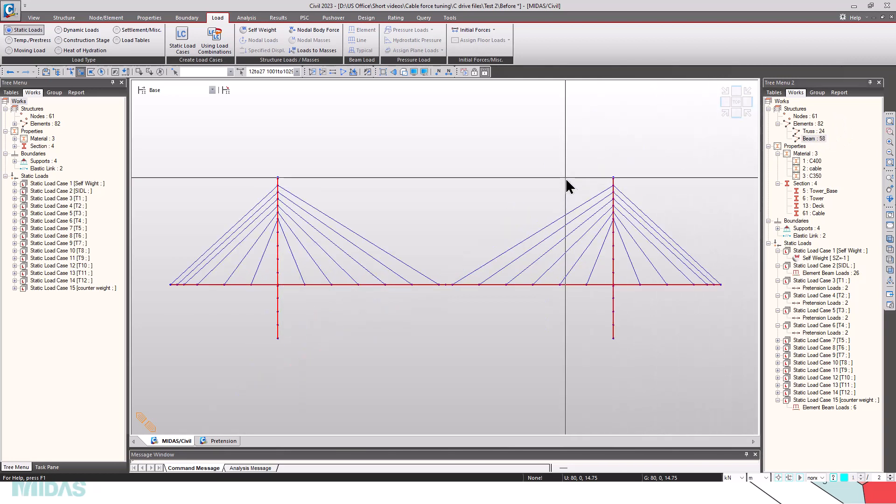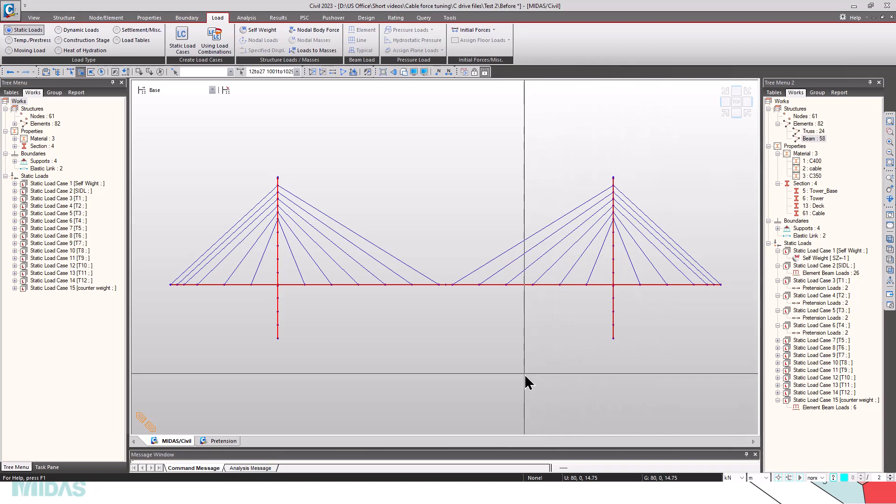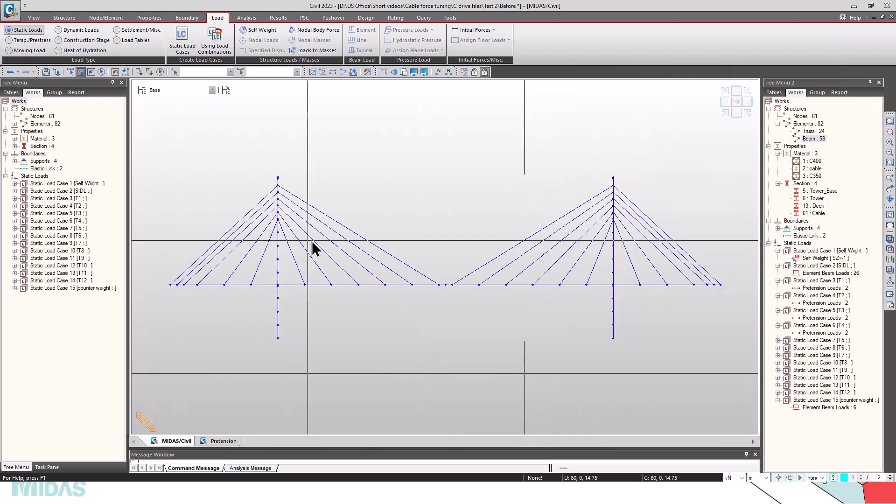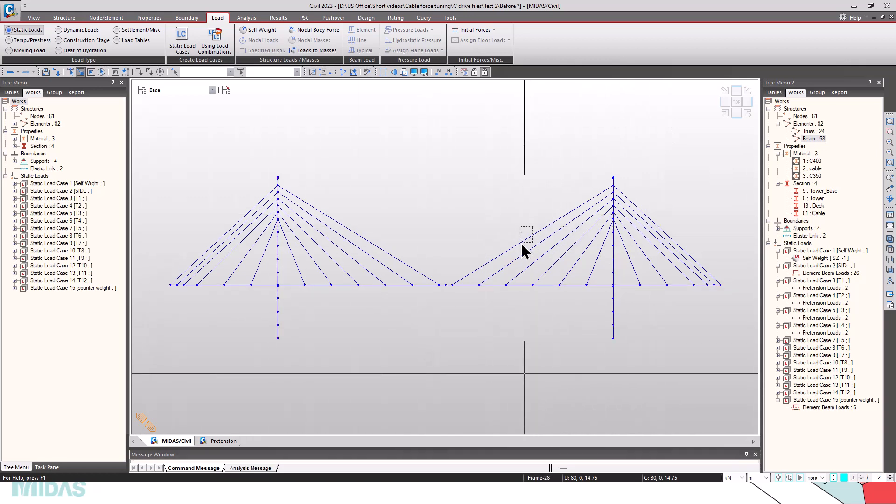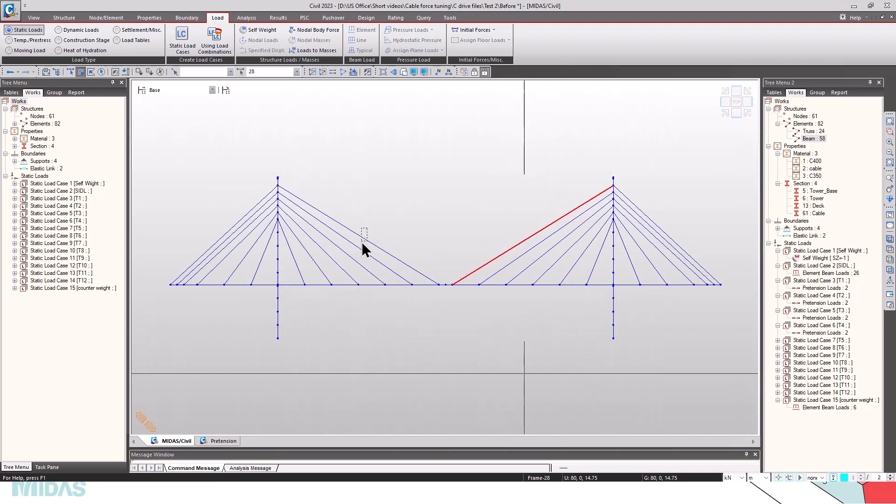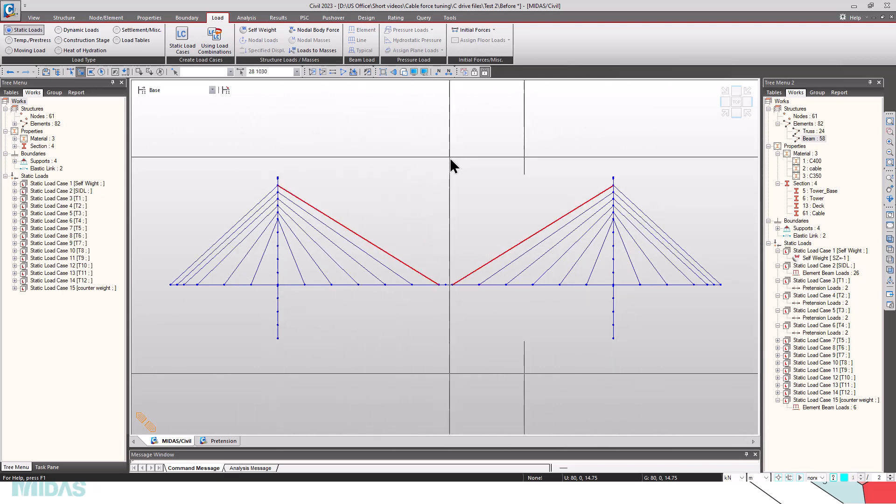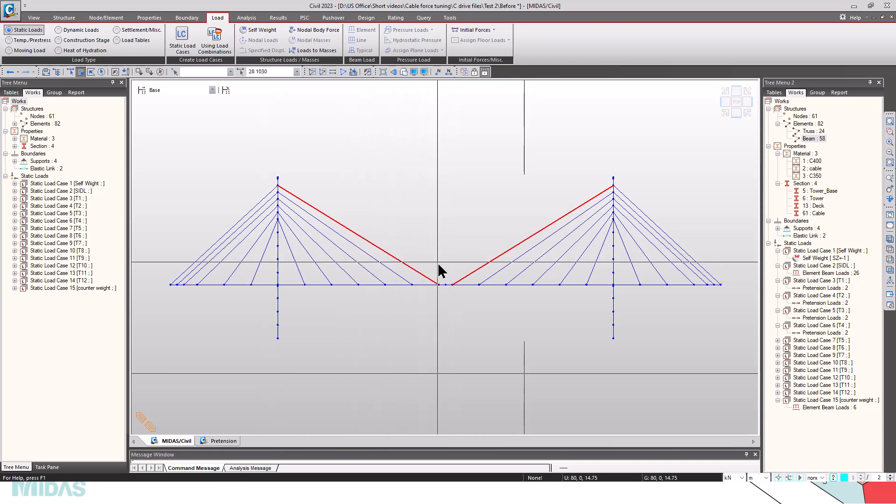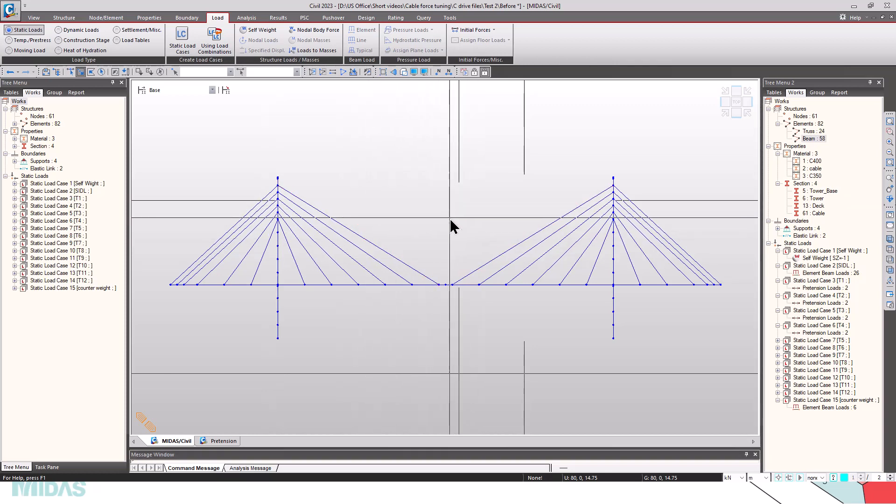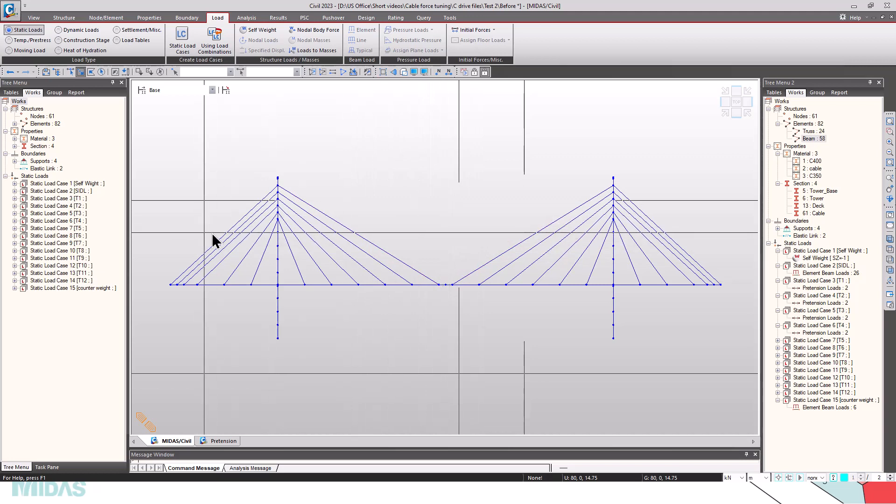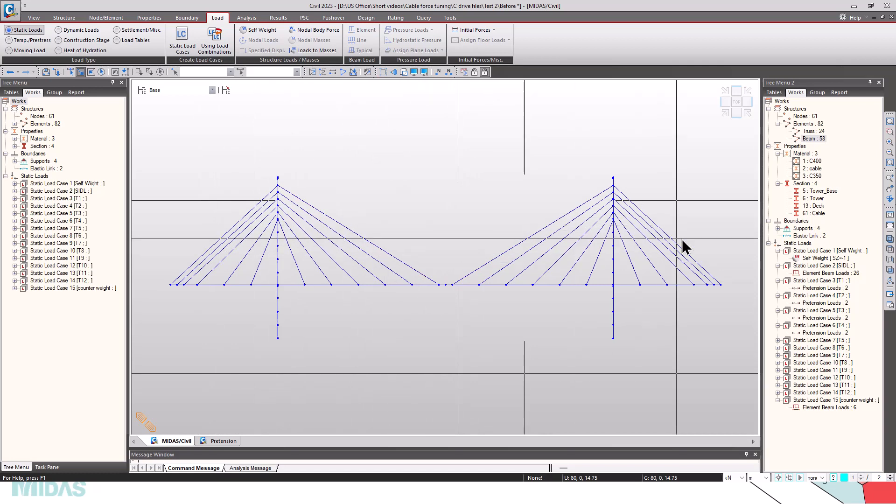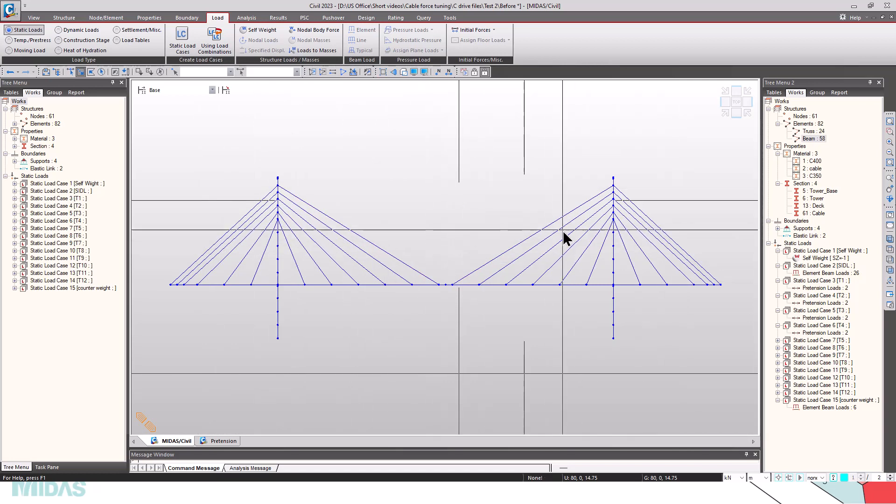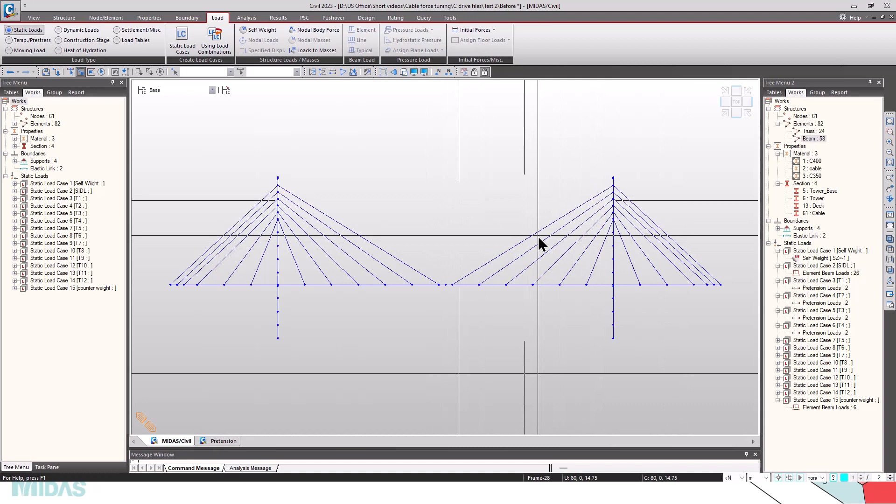Beam elements are used for simulating the pylon and girders. It is a symmetric cable stay bridge and there are 24 cables. The cable forces in this cable and the mirror opposite of this cable will be equal. The number of unknowns, unknown pretension forces that we have to find will be 12.